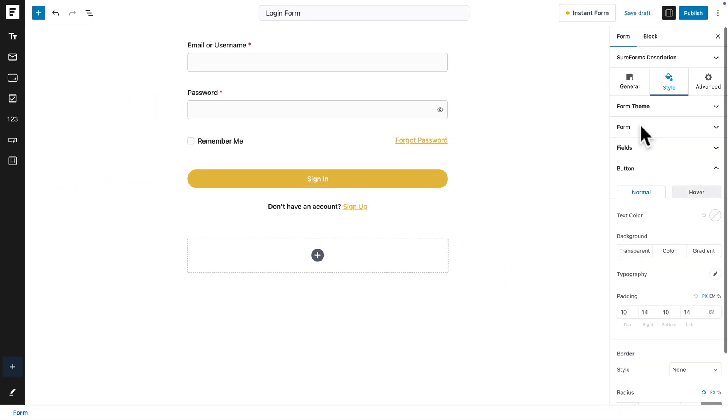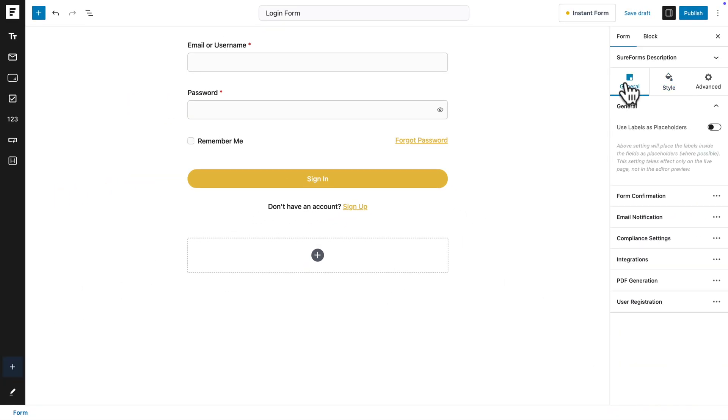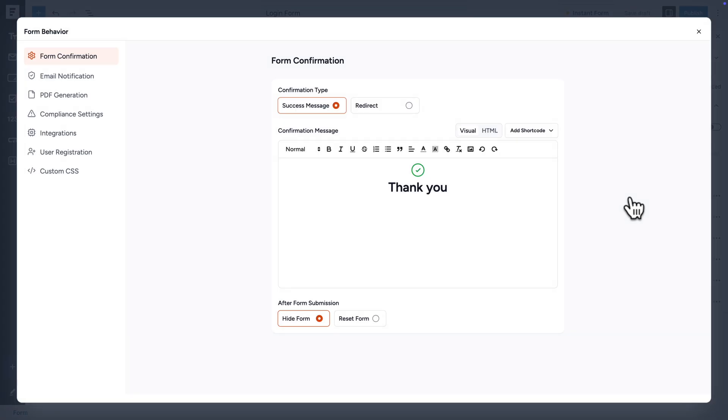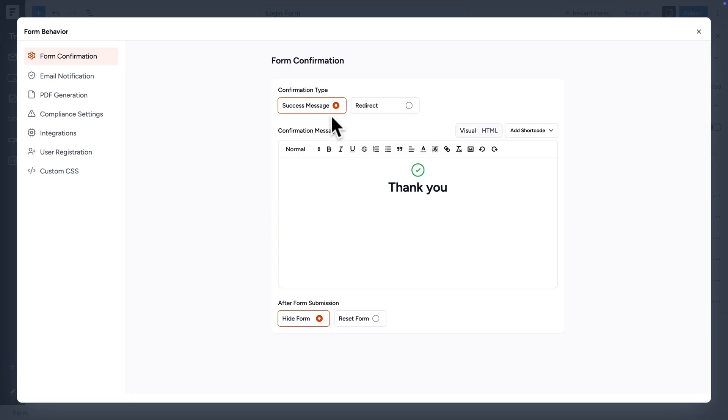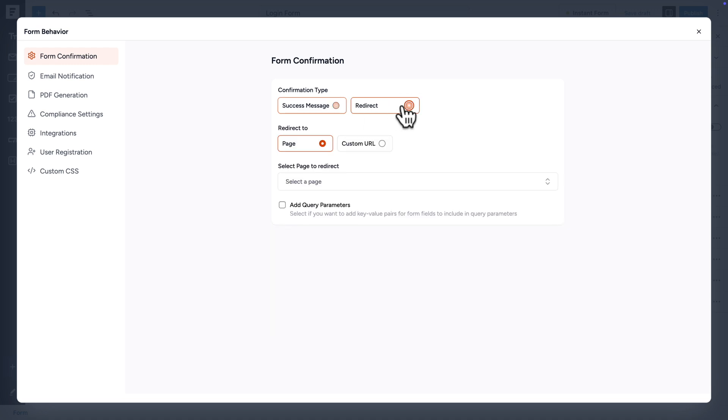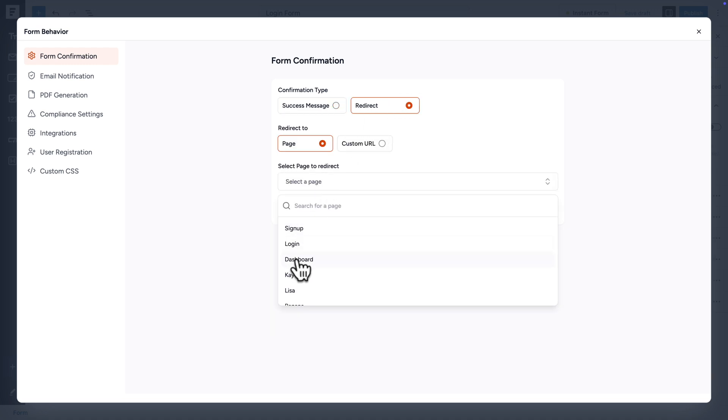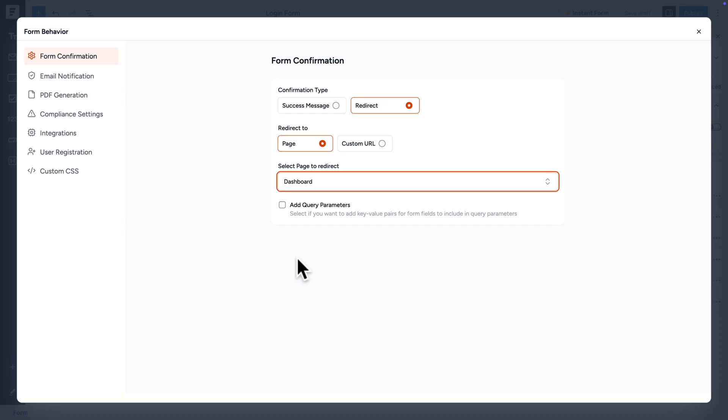So now we have the rounded corners here. Next, let me scroll back up, go to general, and click on form confirmation. And upon success, we want to redirect. Because right now, if you log in, you get a success message that says thank you, but what we want is to redirect to a page. So in this case, I'm going to choose my dashboard page.